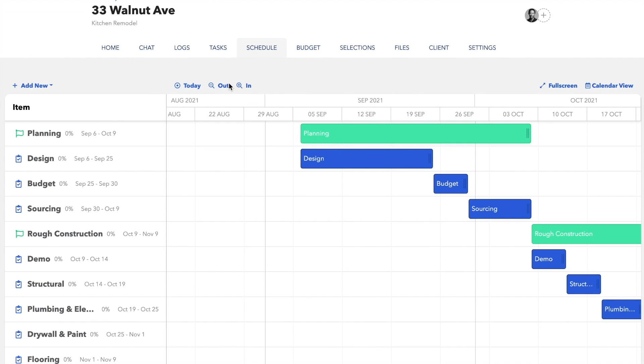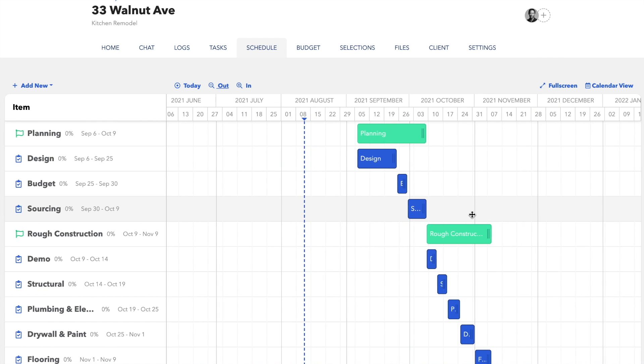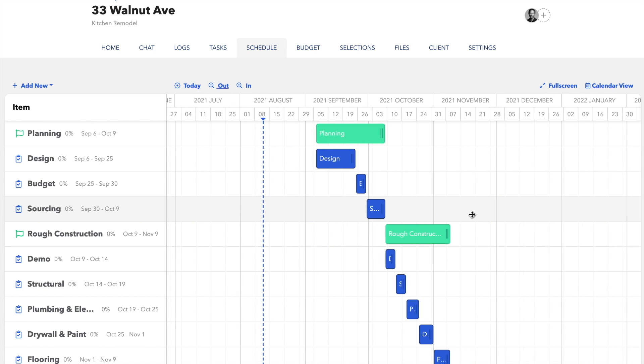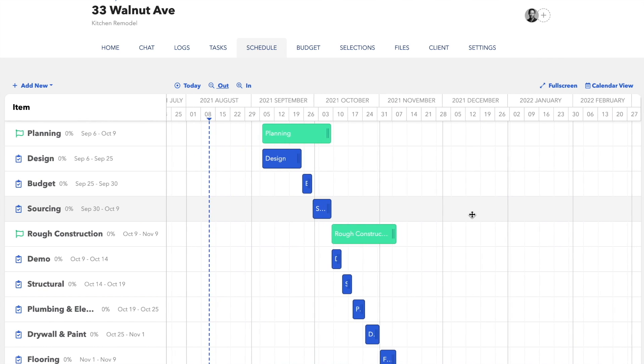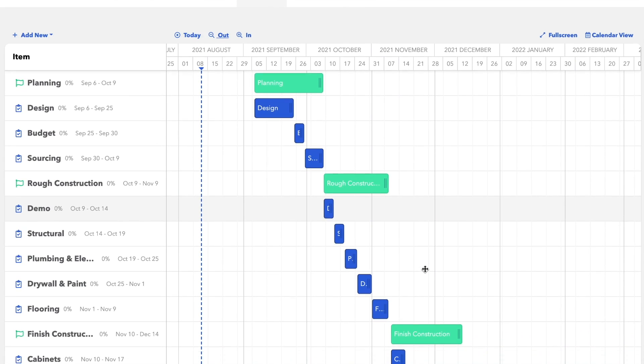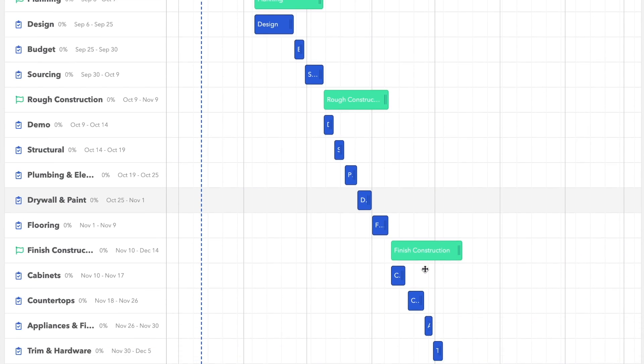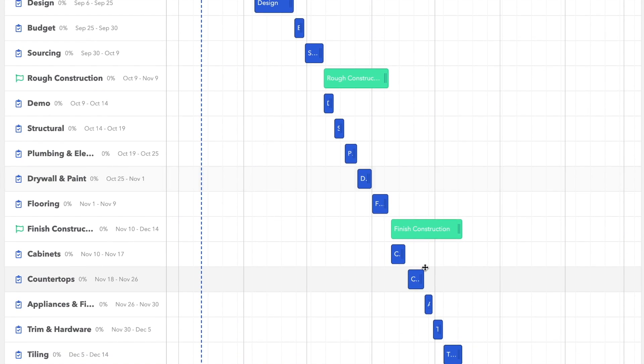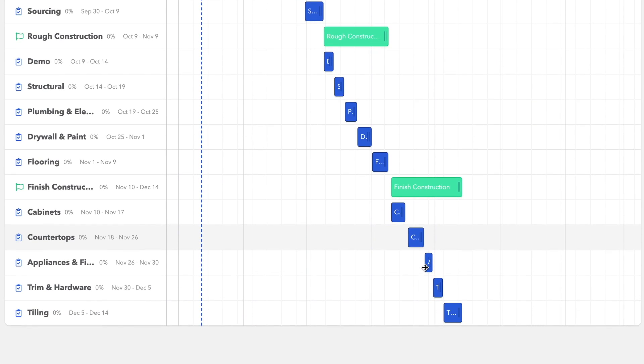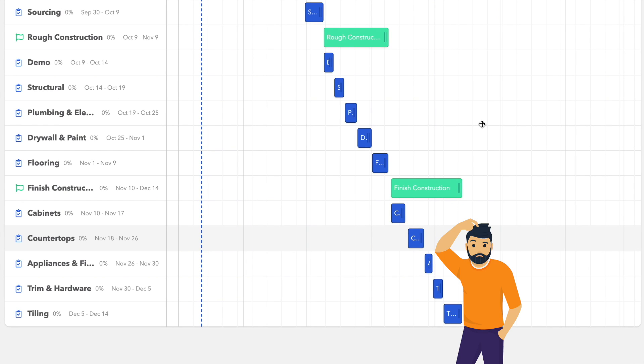But wait, it'll be finished by Christmas only if all goes according to plan, and how often does that happen? Right now, all of these items have no relationships with each other. So if, say, our design process slips a week, you'll have to move everything one by one out a week. So now what?